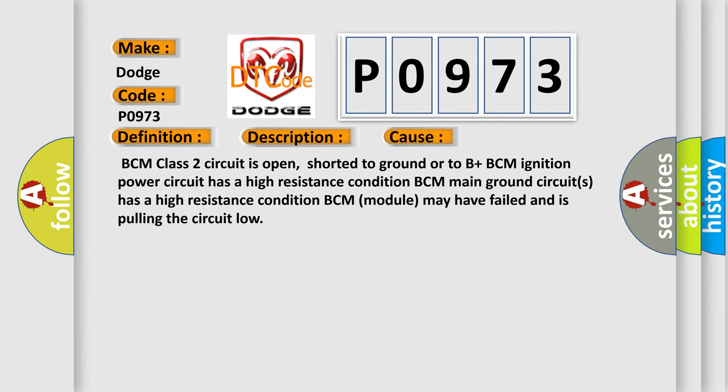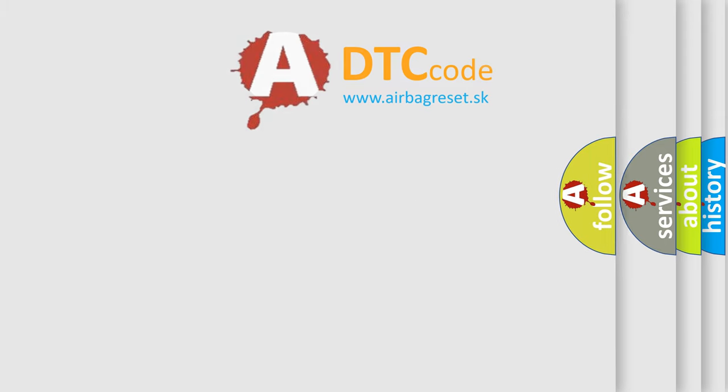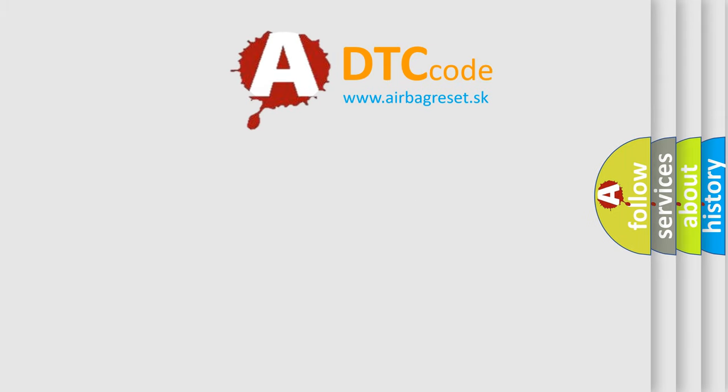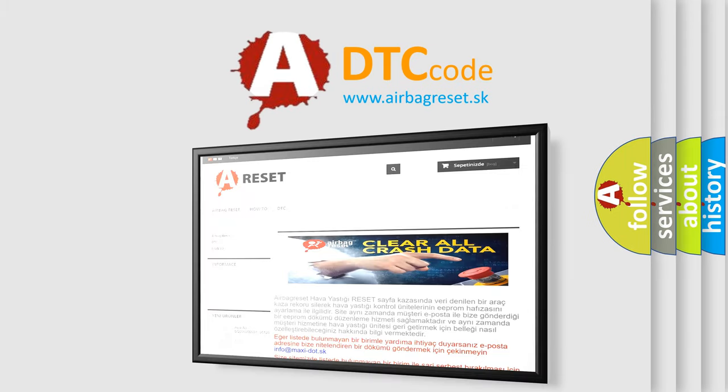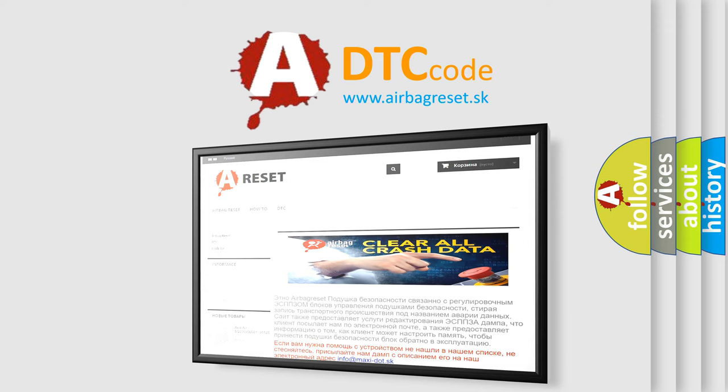The airbag reset website aims to provide information in 52 languages. Thank you for your attention and stay tuned for the next video.